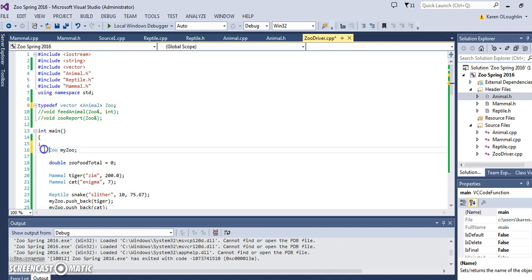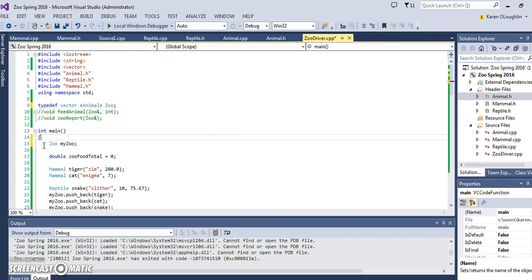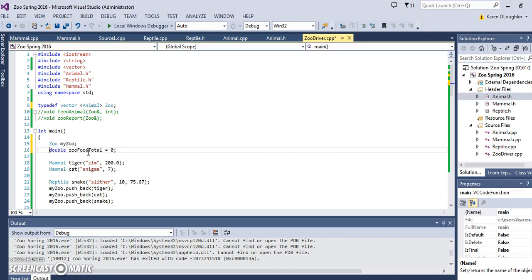We're going to use that type definition and then we have our total food consumed for the day is zero. We'll use that not right away but in our method when we write the method to feed the animal and we write the method for the zoo report. Right now I have commented them out because we're not going to use them right now.